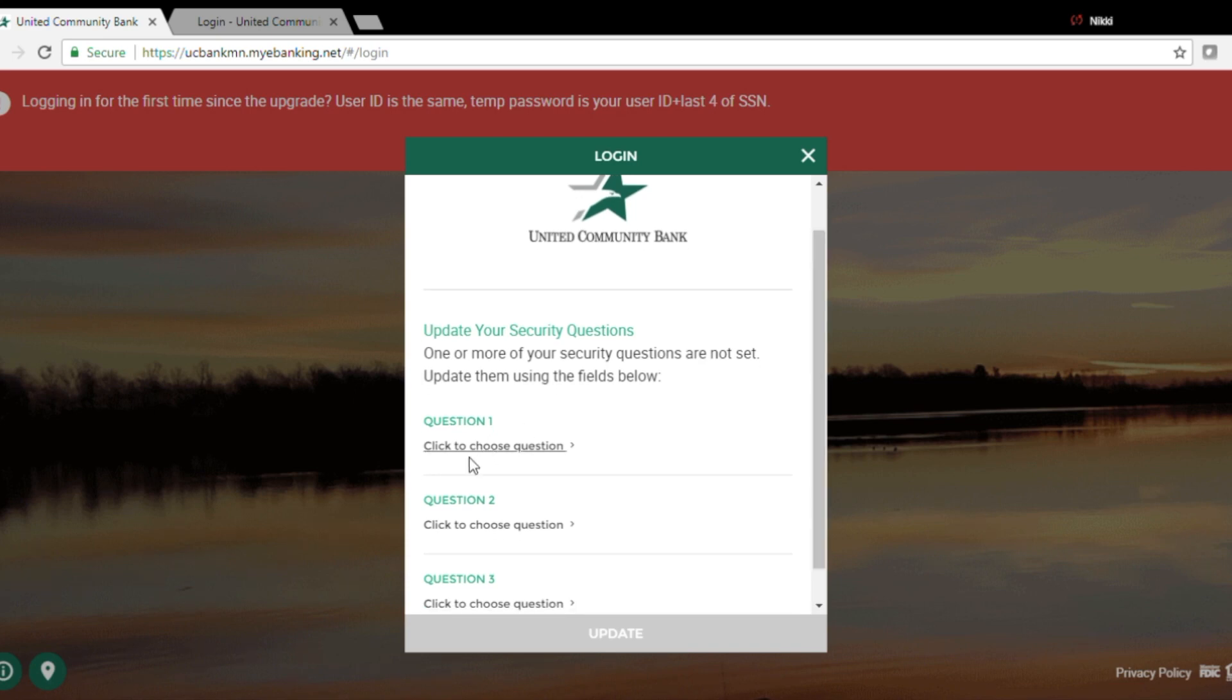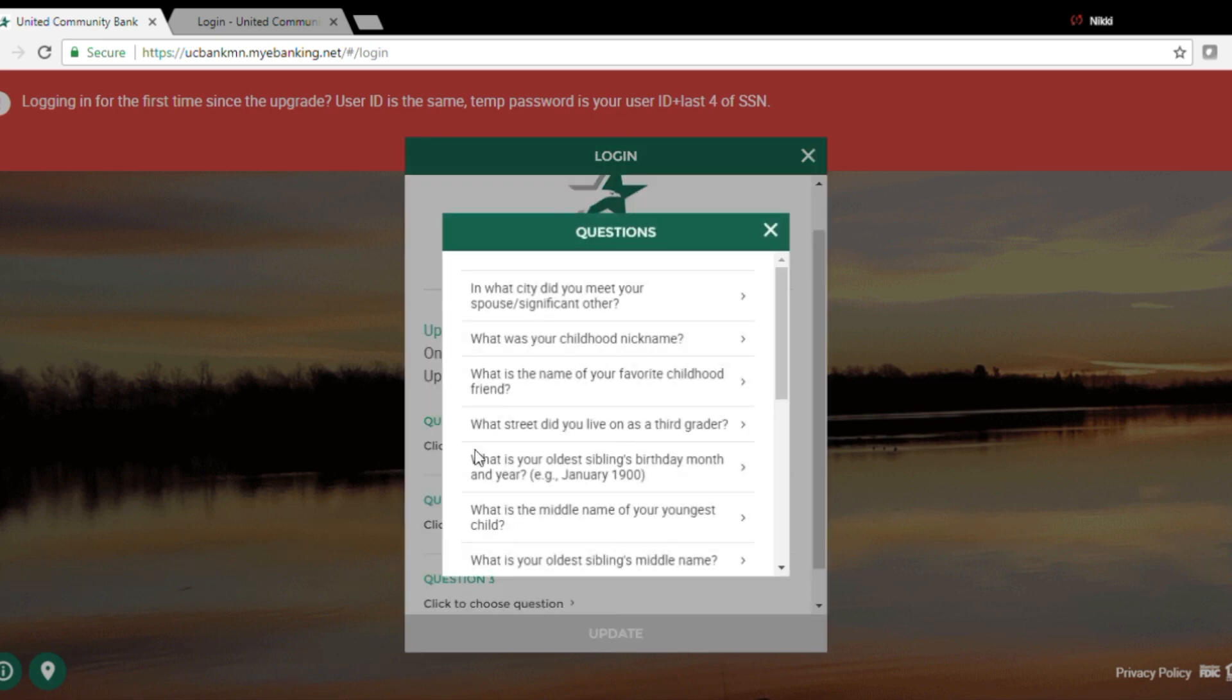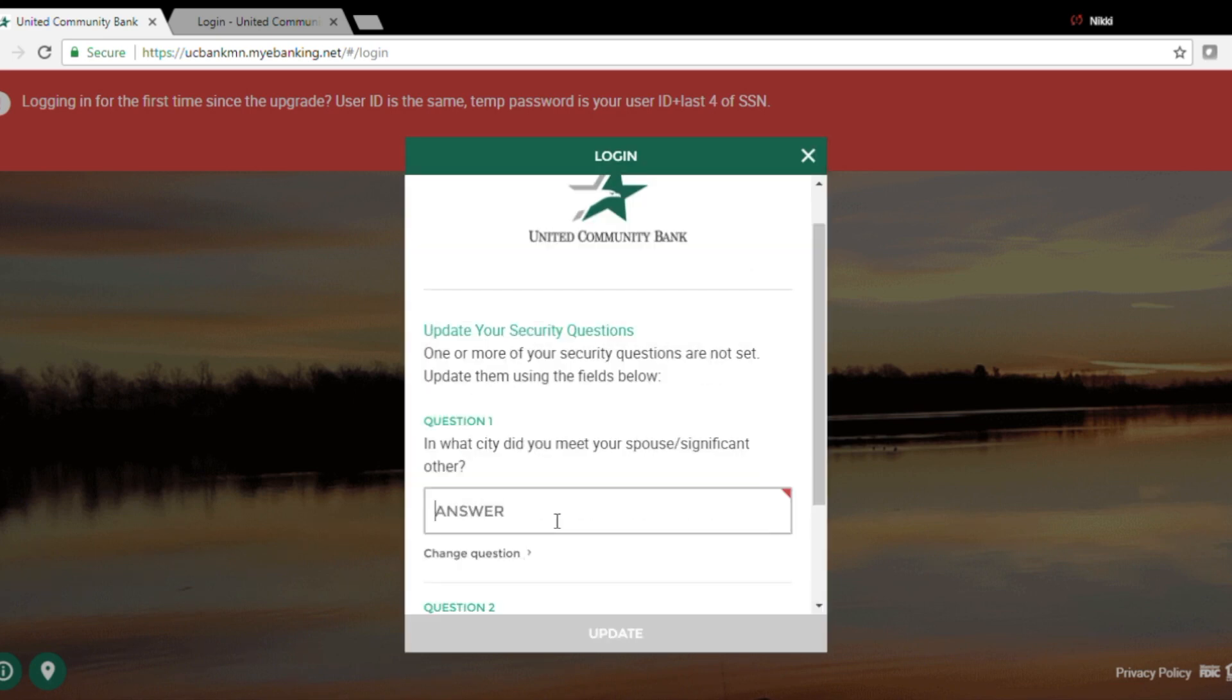Now it is asking me to update my security questions. These answers must be four characters in length.